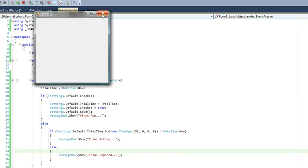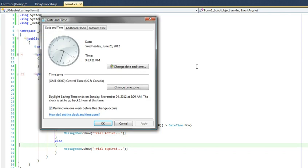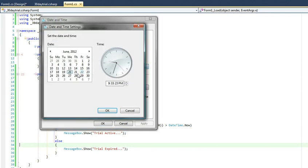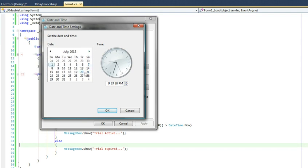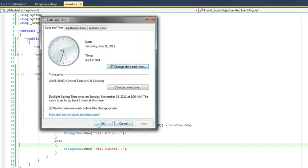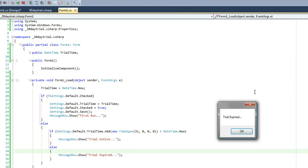And once again if we change our datetime to 31 days ahead, our trial expires.